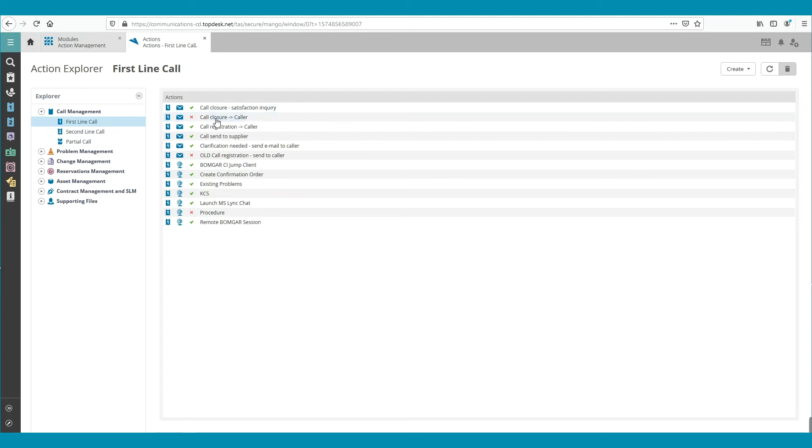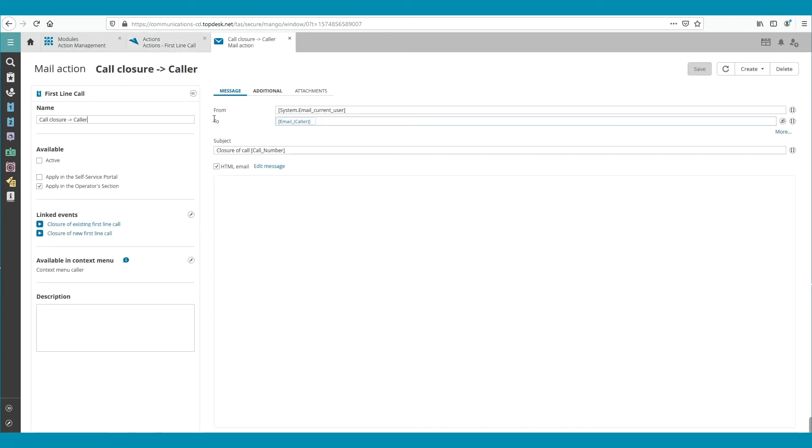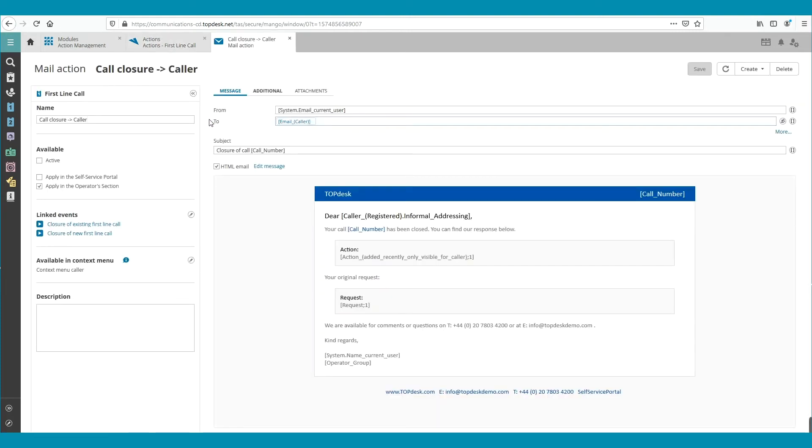Double-click on this email to open it. In this overview, you can see the email that is already set up. So if we activate this email, this email will be sent when a call is closed.